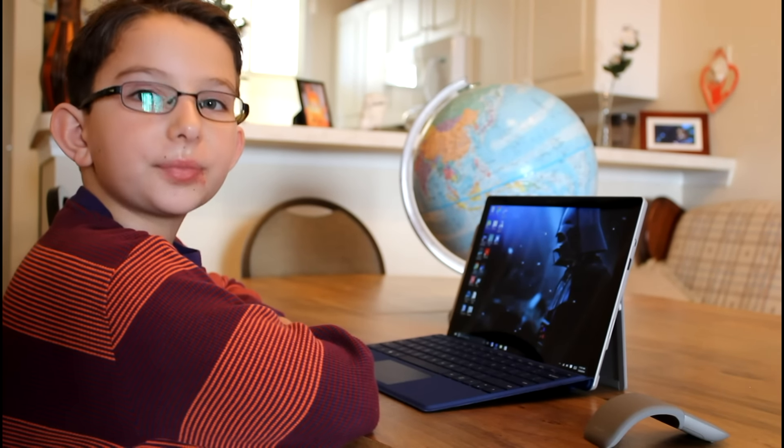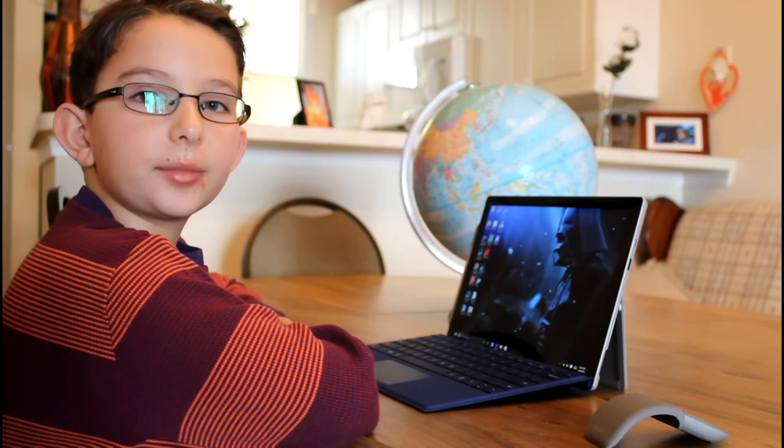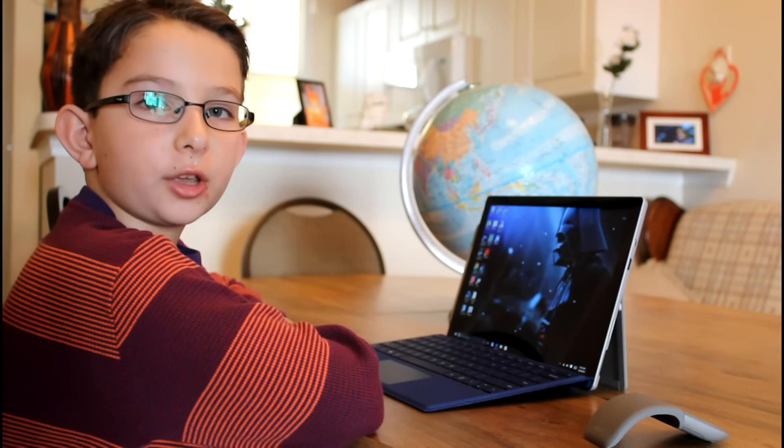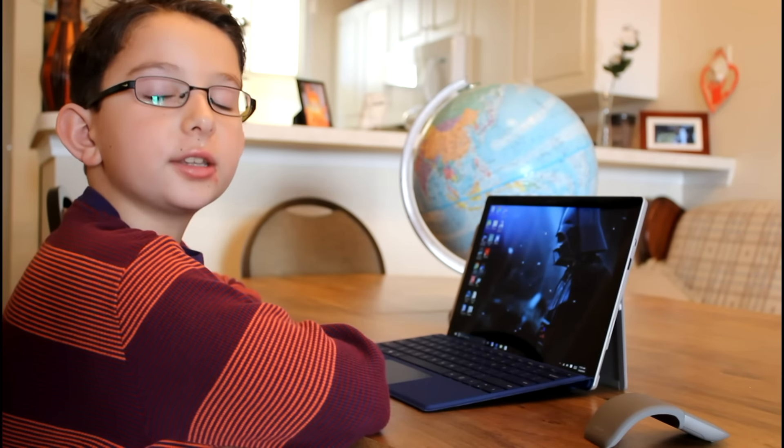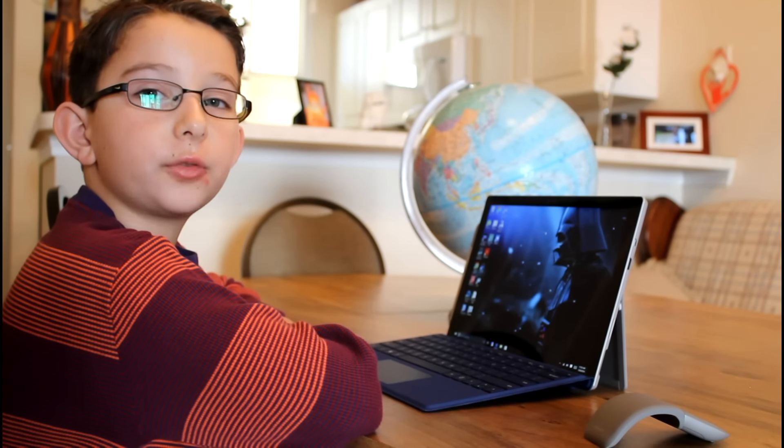Hello, I'm Andrew, and today I'm going to do a short video on how you can use the Surface Pro 4 for school.